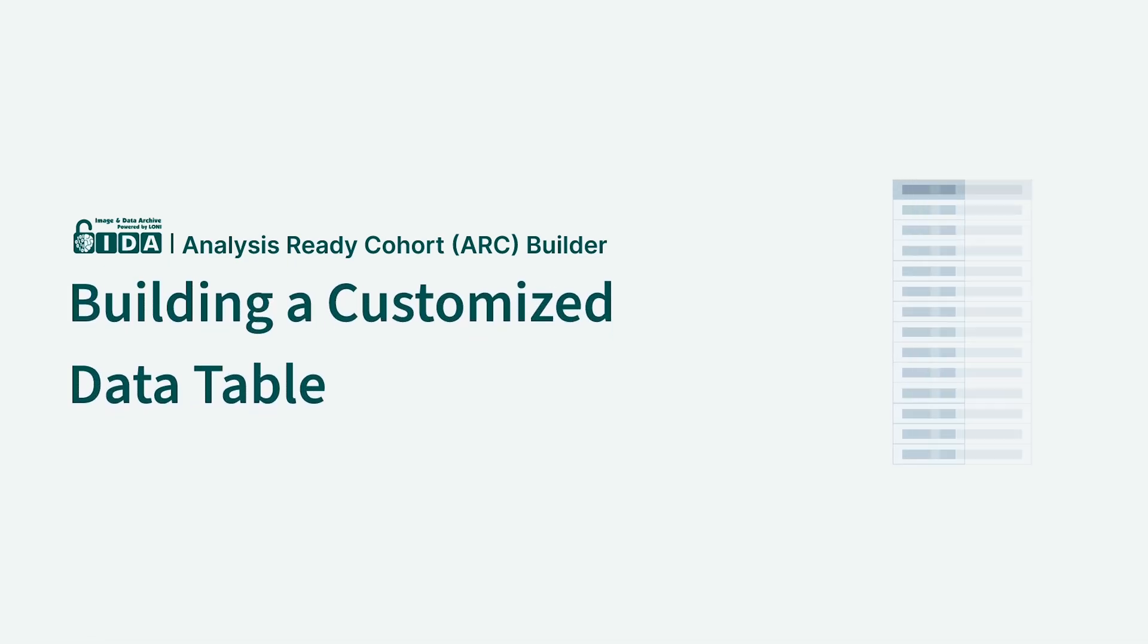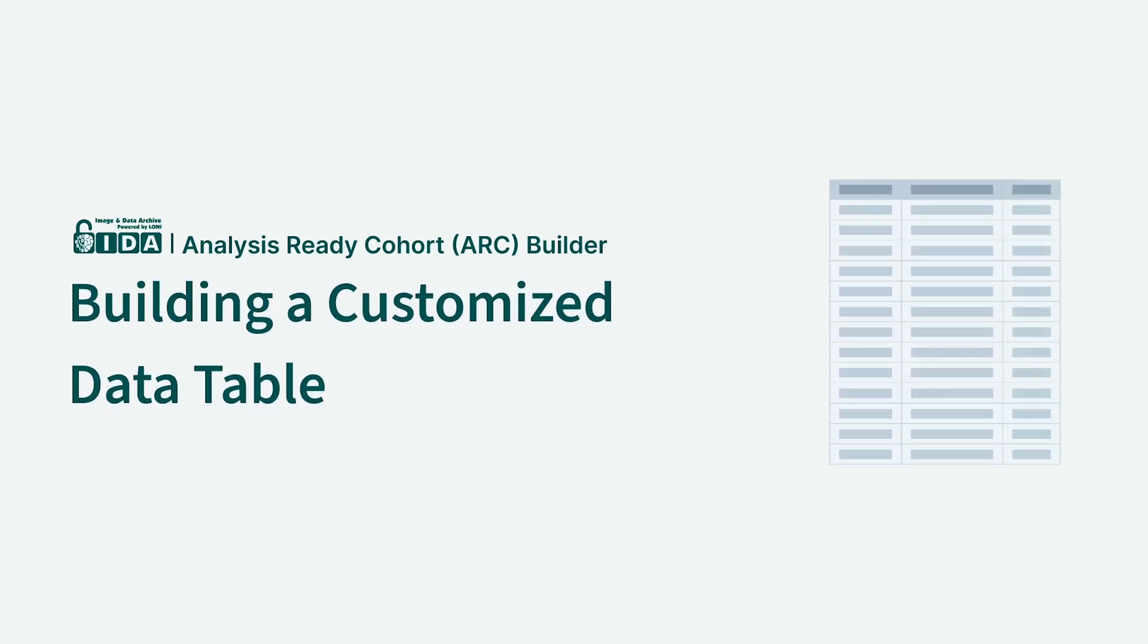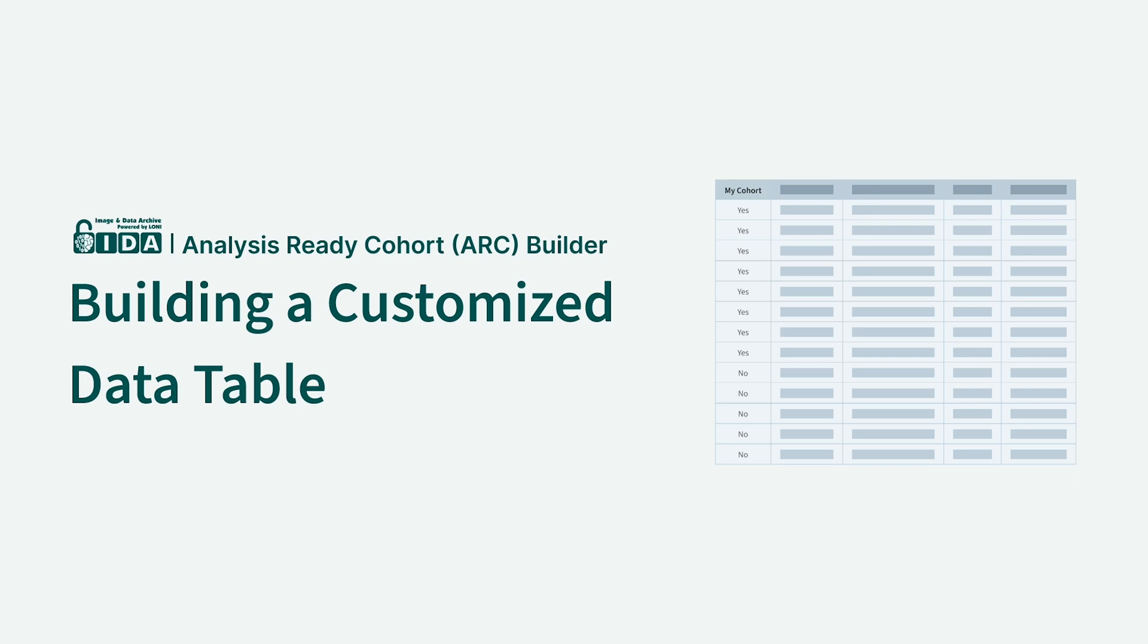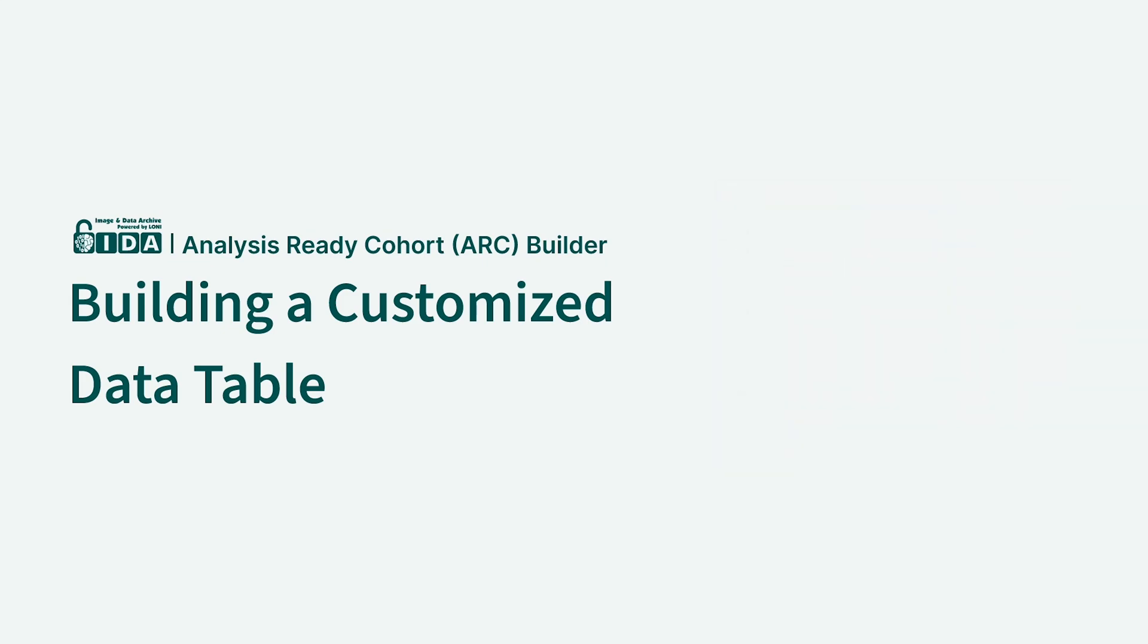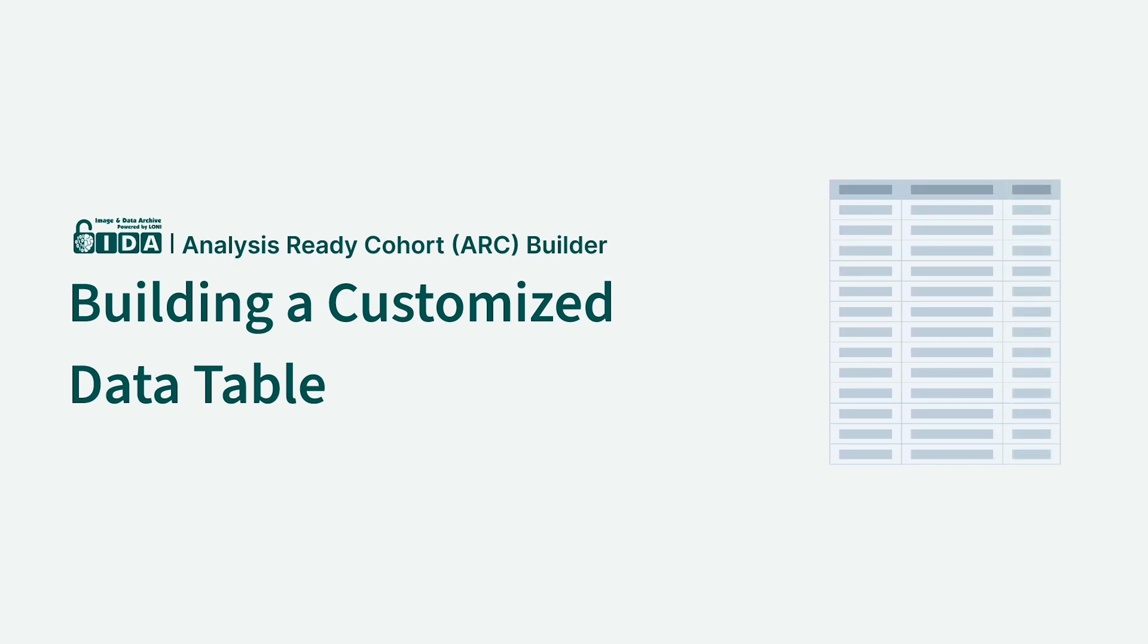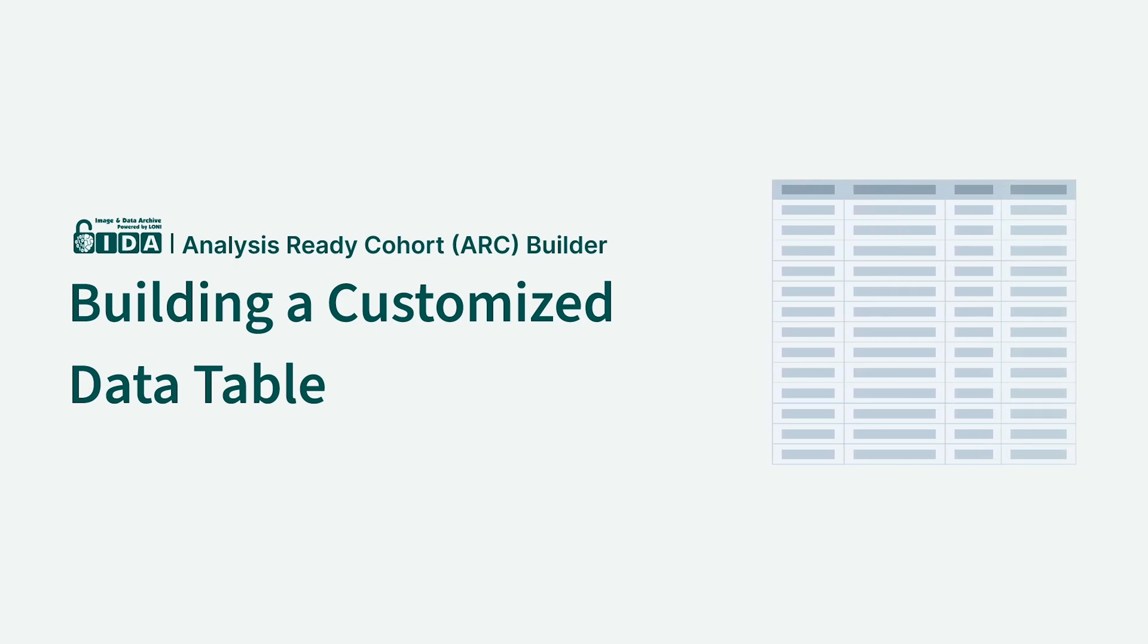This video demonstrates how to combine data from multiple tables and cohorts into a customized data table. If you are not familiar with cohorts, you may want to first watch the Introduction to Cohorts video to learn how cohorts are used for searching and downloading data.